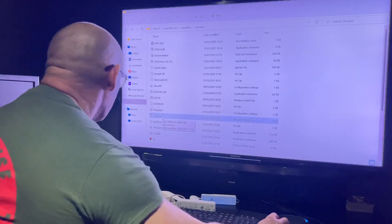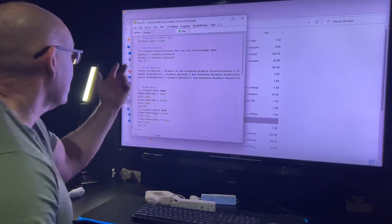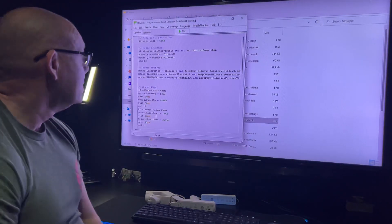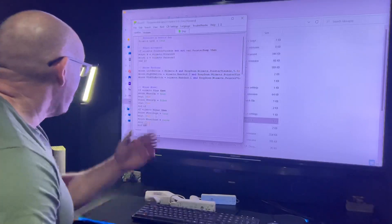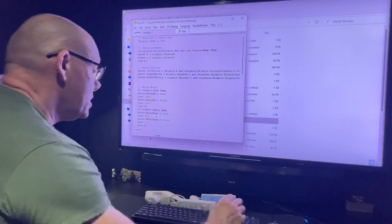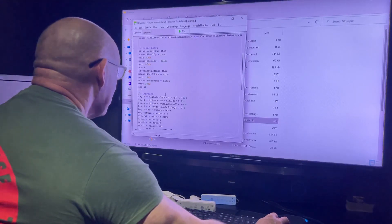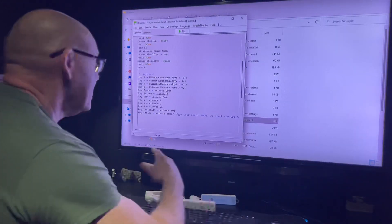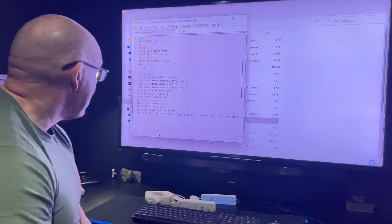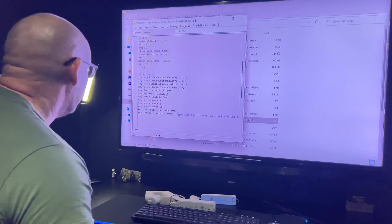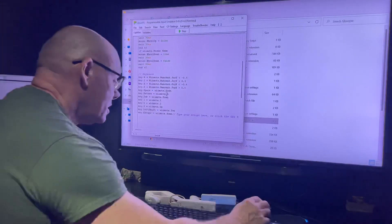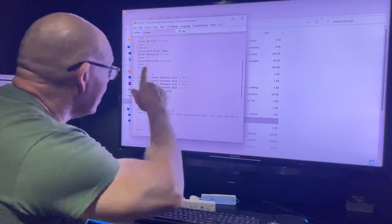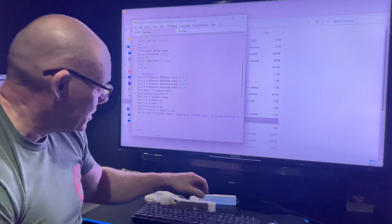So when you press the batch file, it will start up GlovePIE, open up the script, and it's all pretty self-explanatory how you can map each button to your remote. And it started to look for the Bluetooth.